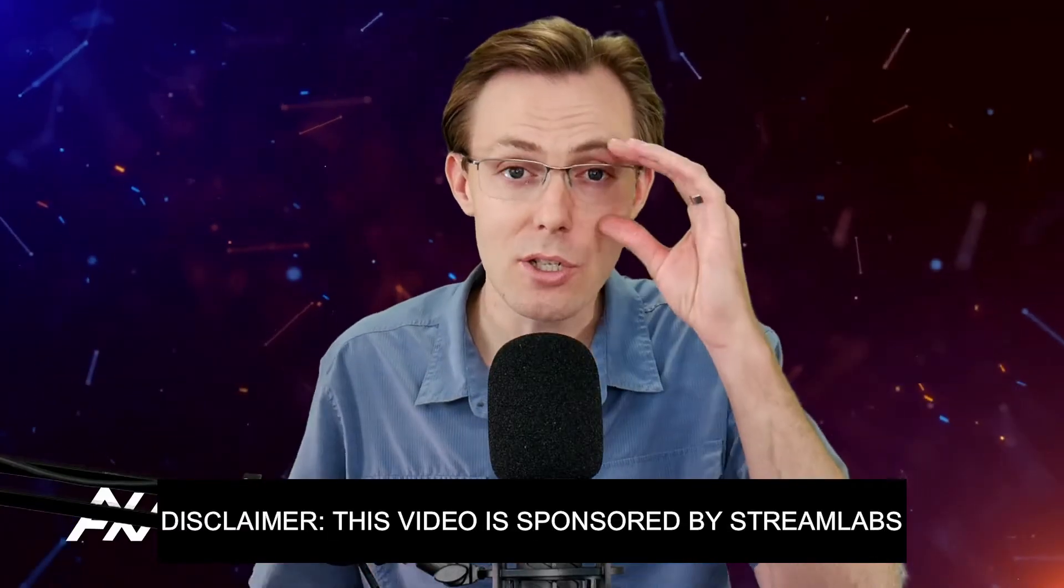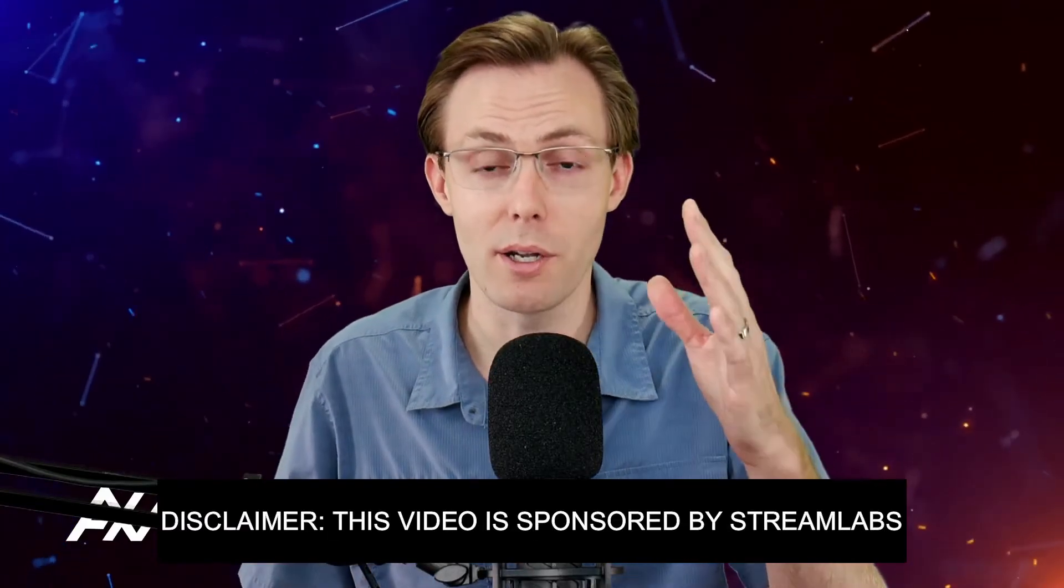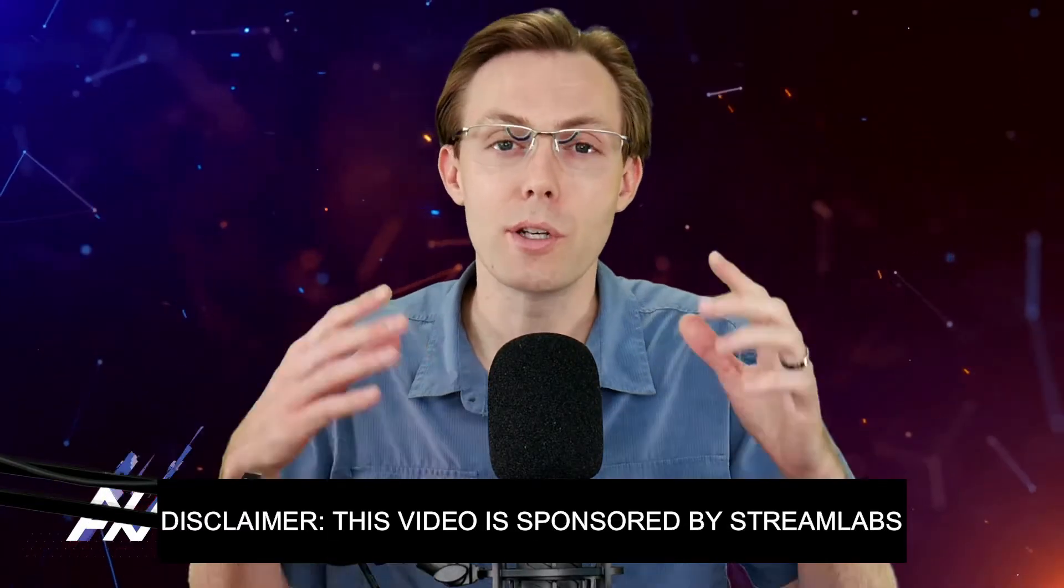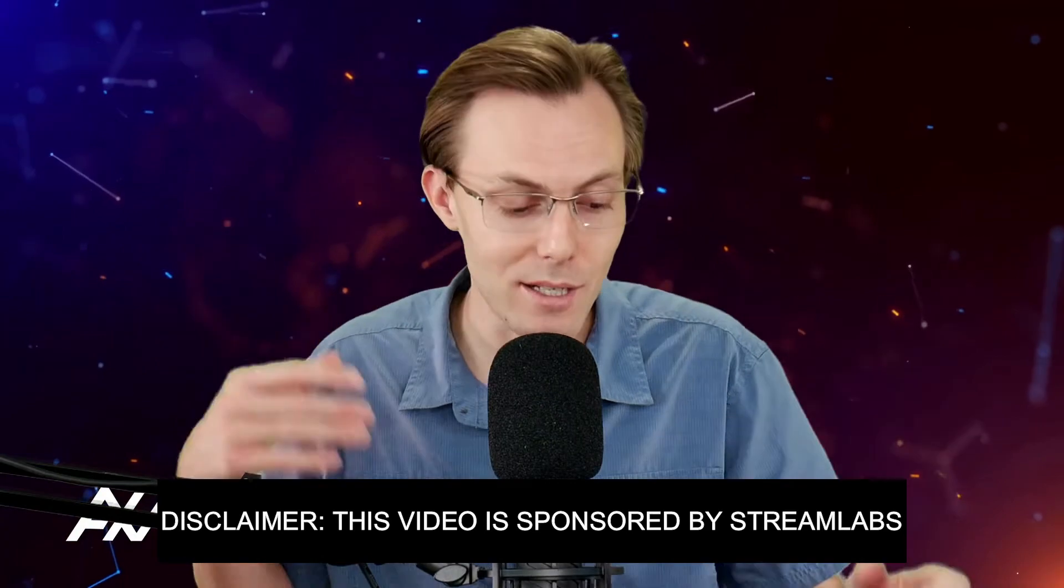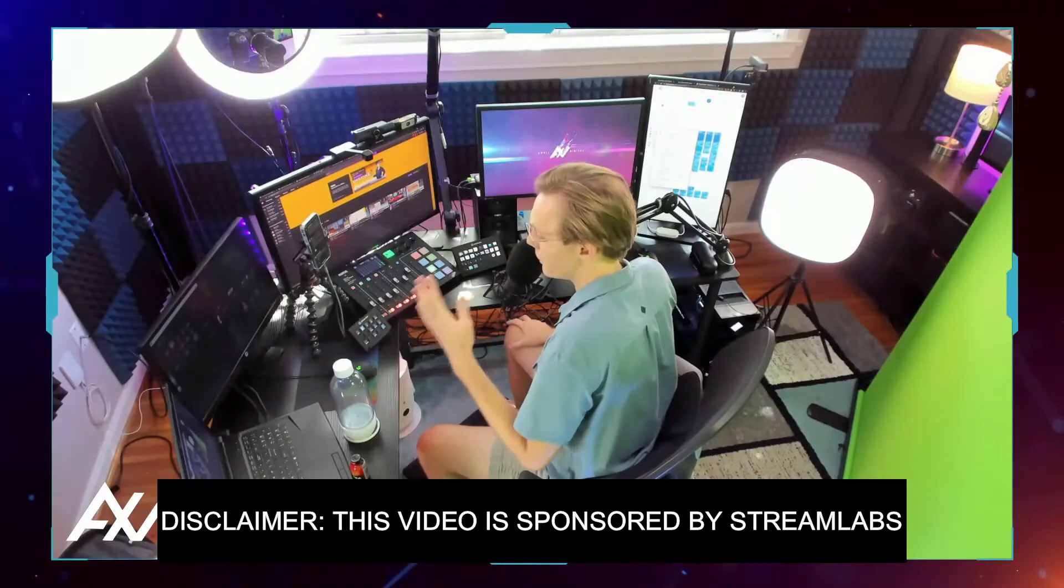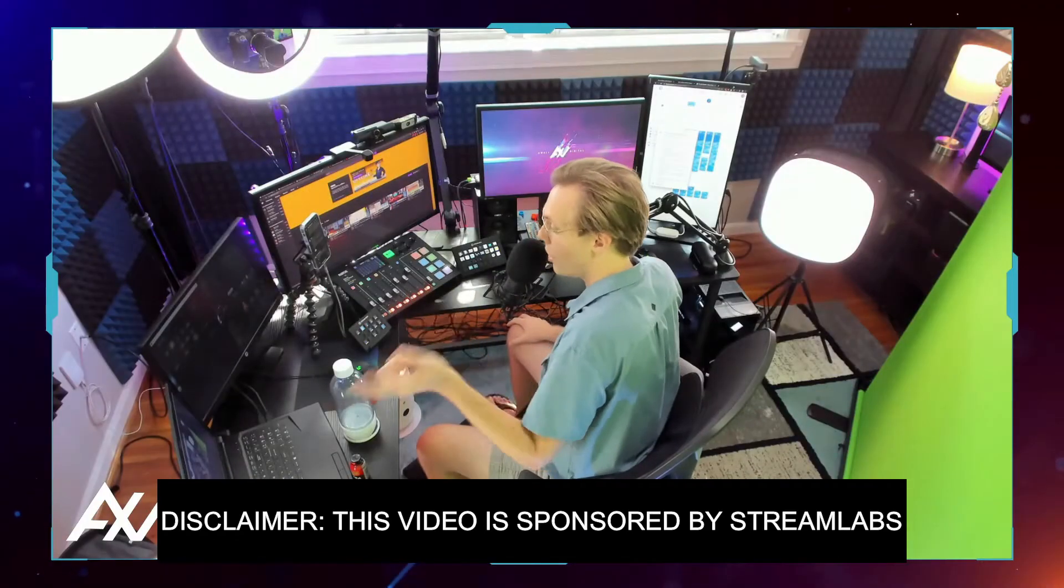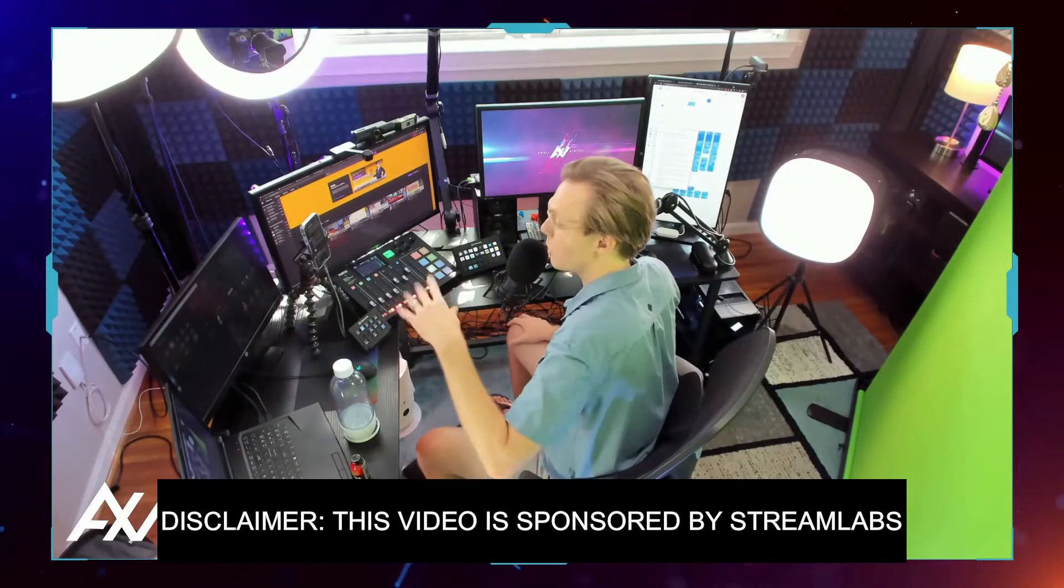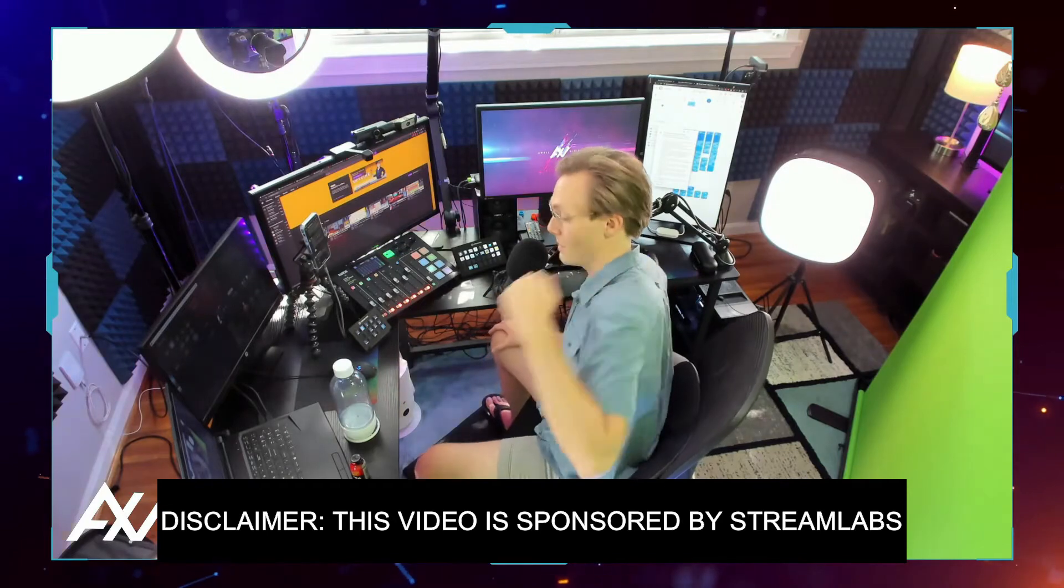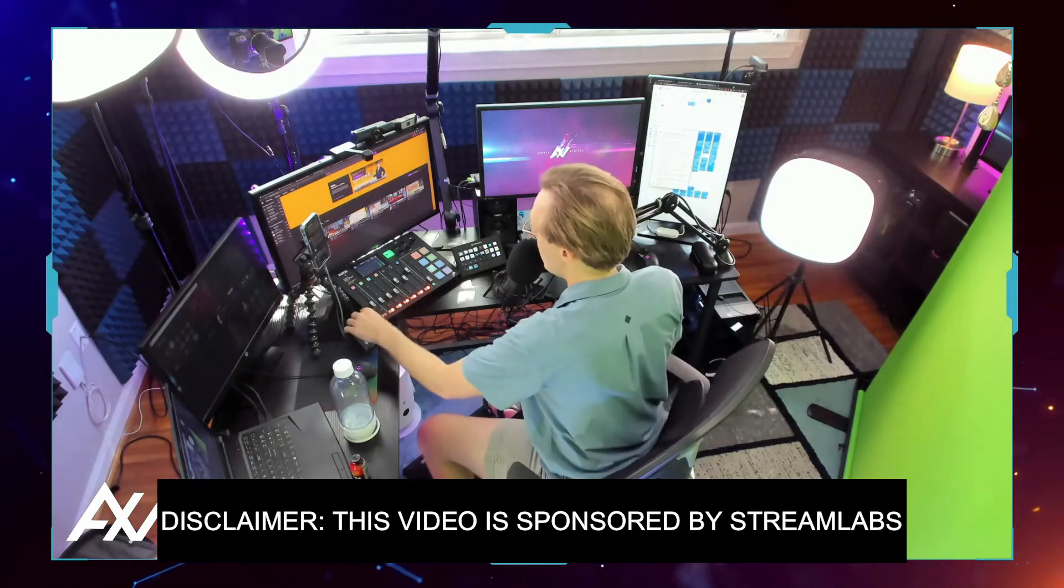Streamlabs is sponsoring me to teach you how to use their product, CrossClip, so you can quickly and easily get your Twitch clips off of your channel and onto platforms where you can actually be discovered.